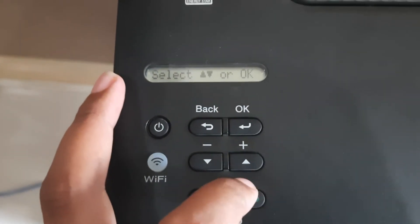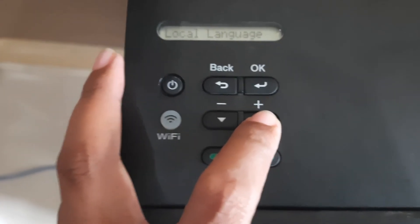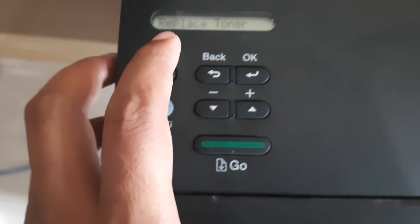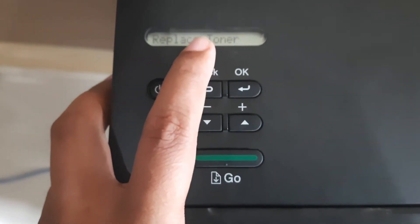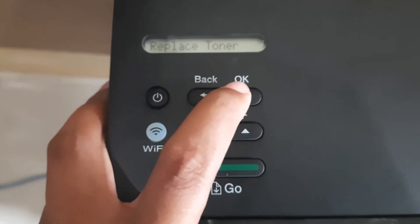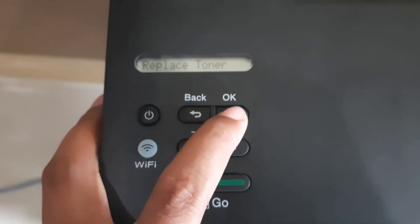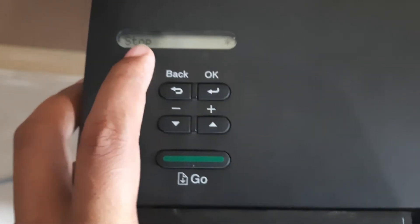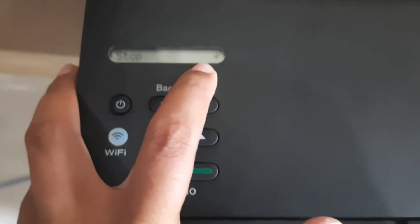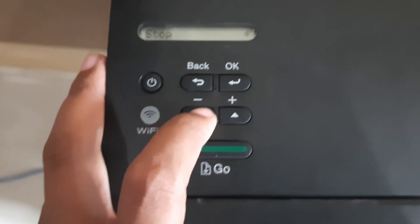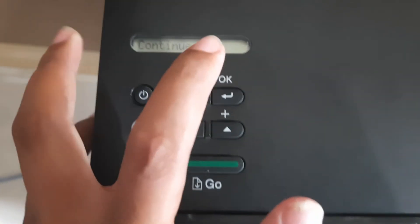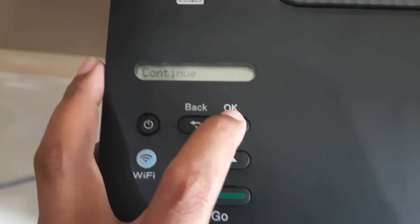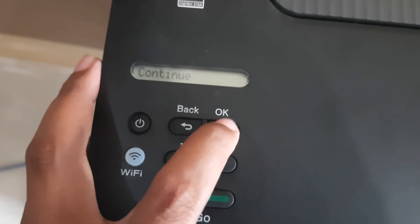Location language, you press up. Replace toner, OK. And OK. Now stop. Continue. Click, press OK.